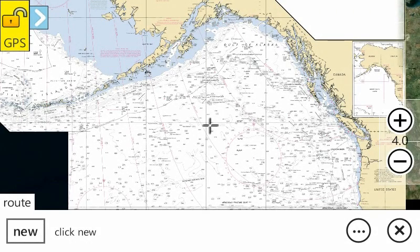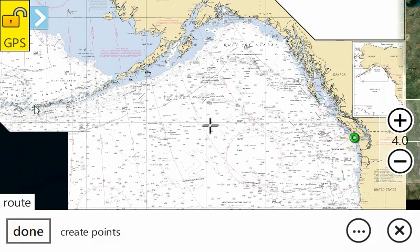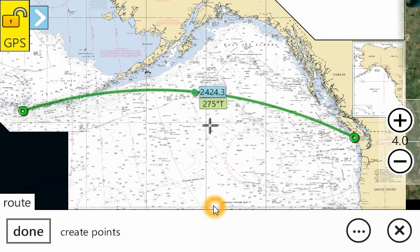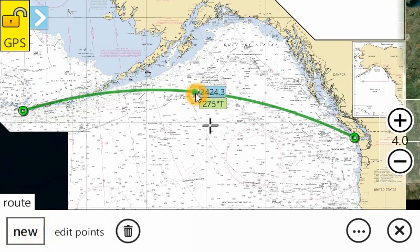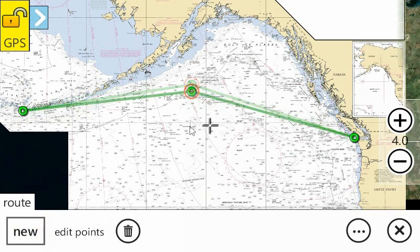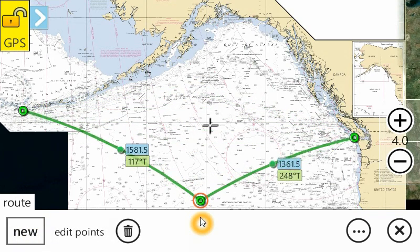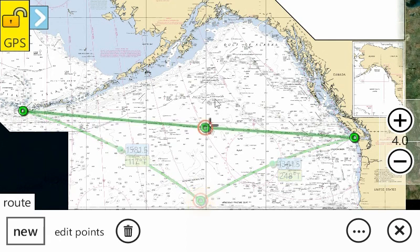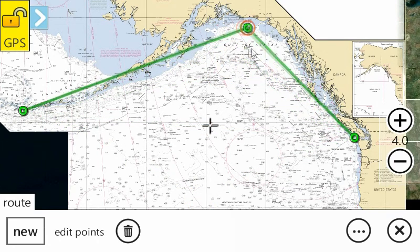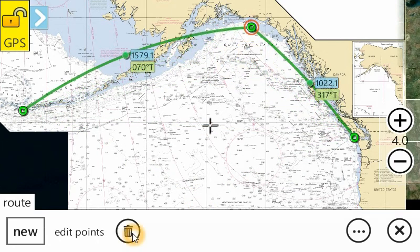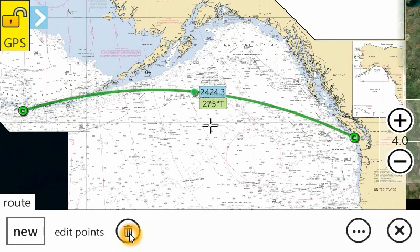Routes are calculated using great circle mathematics. If we create a very long distance route — from Cape Flattery to the end of the Aleutians — you'll notice that it's curved. If we then edit the center point and add a new point, each of the legs becomes a separate great circle route. And if you delete that center point, we go back to the original.